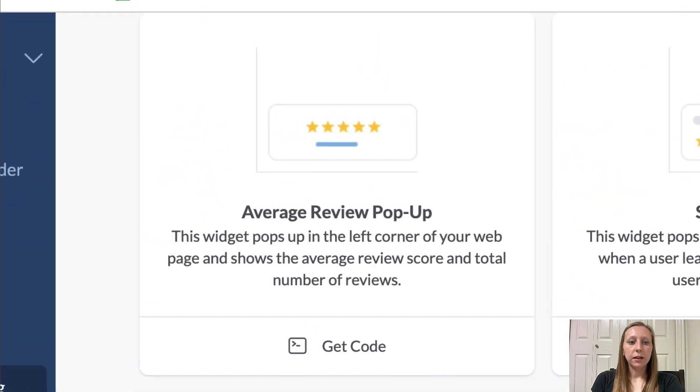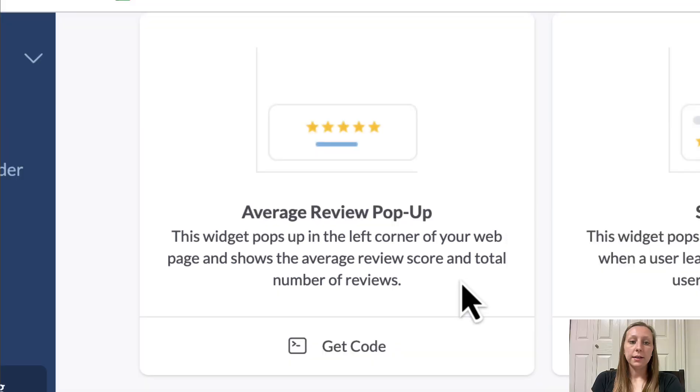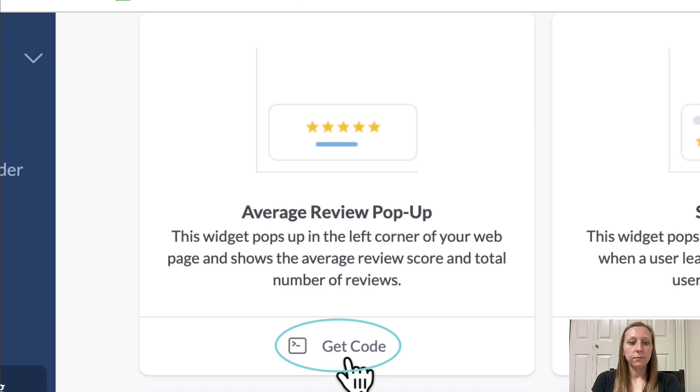First let's take a look at the average review pop-up widget. You can read the description underneath the title, and if you would like to see an example of what it looks like, click get code.